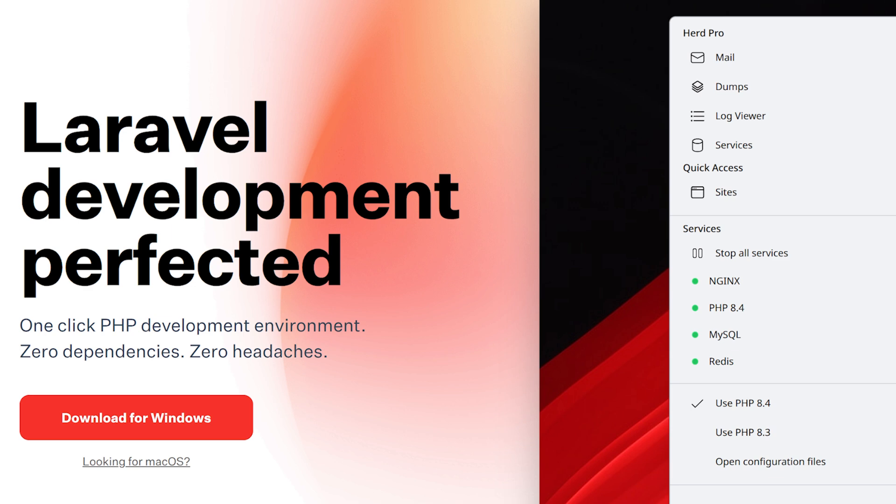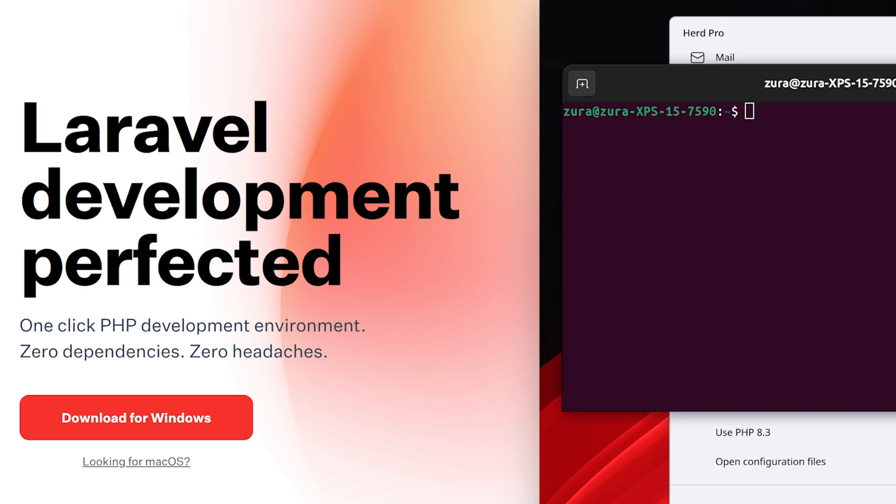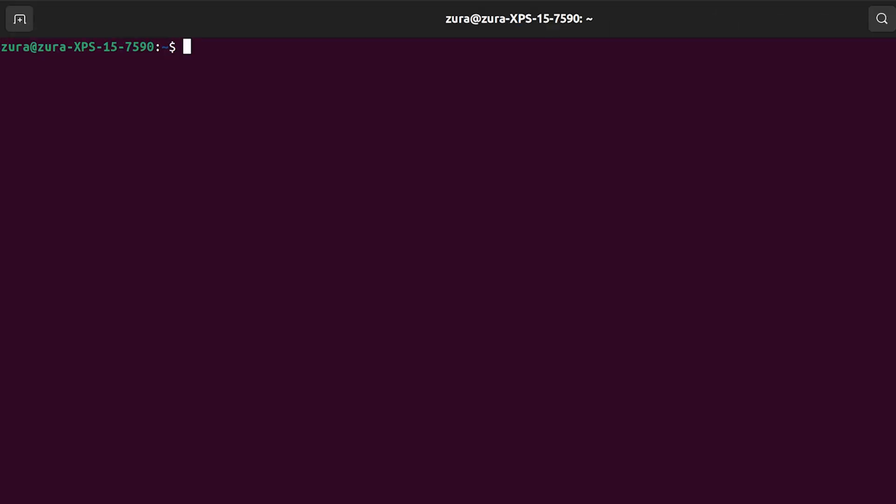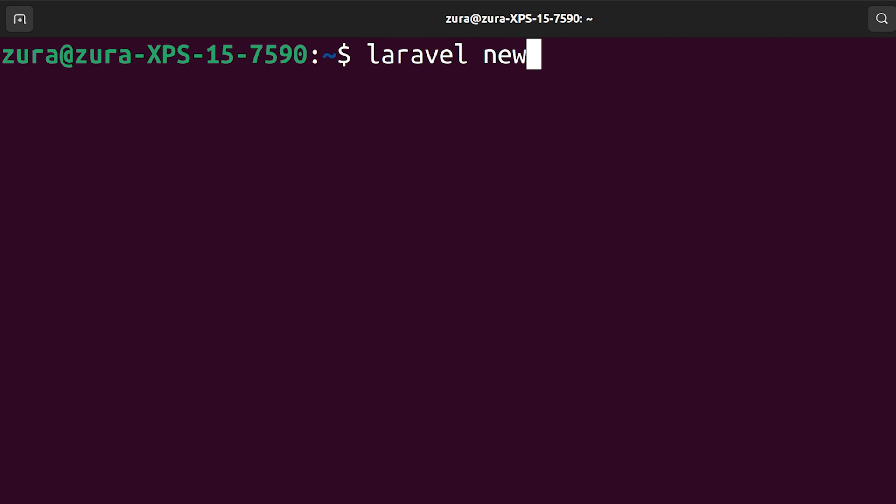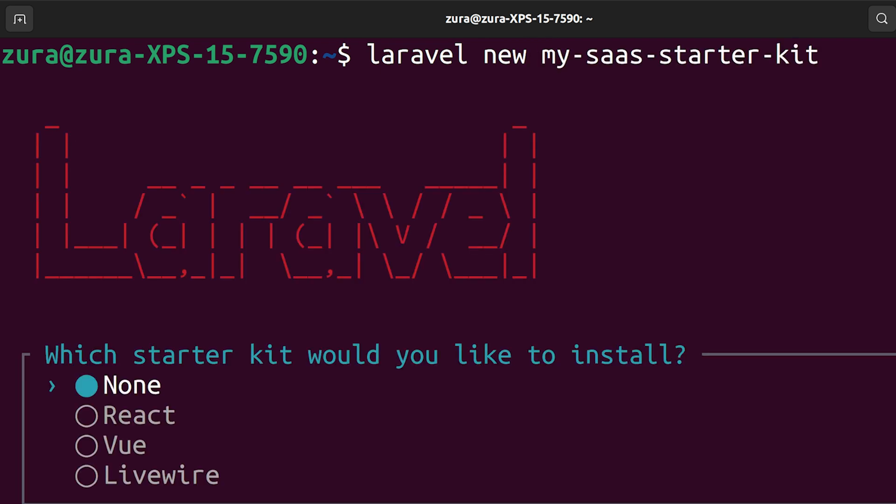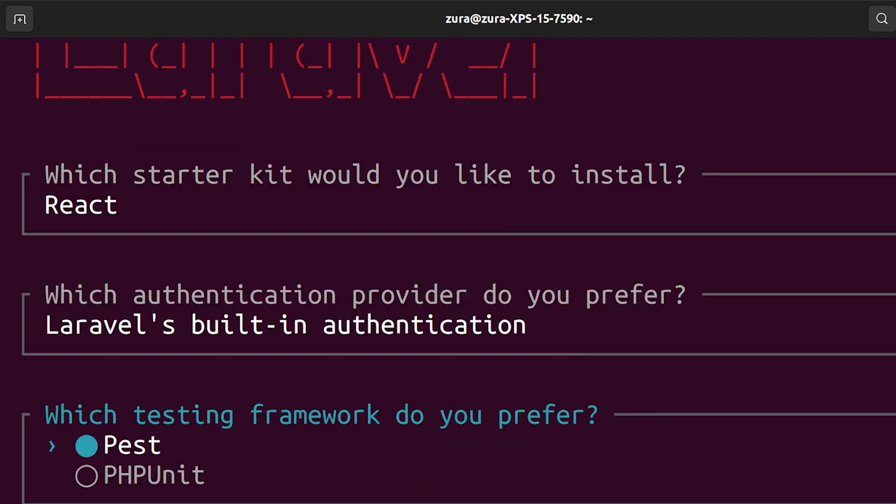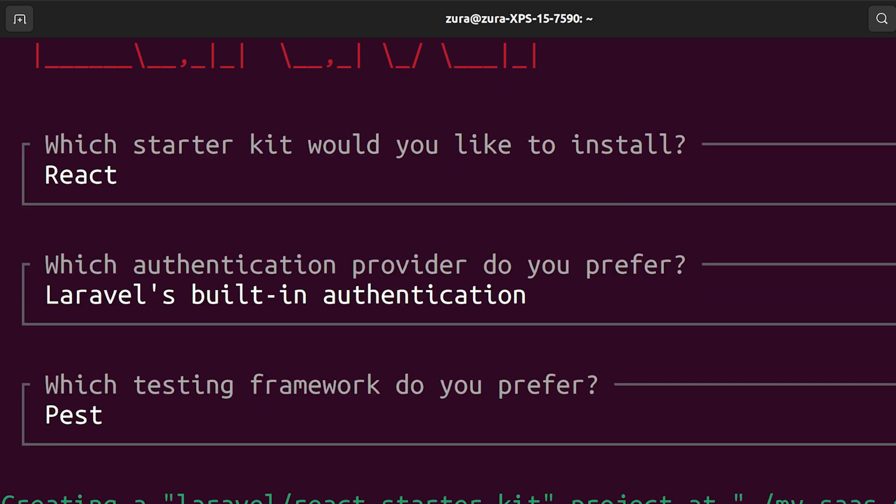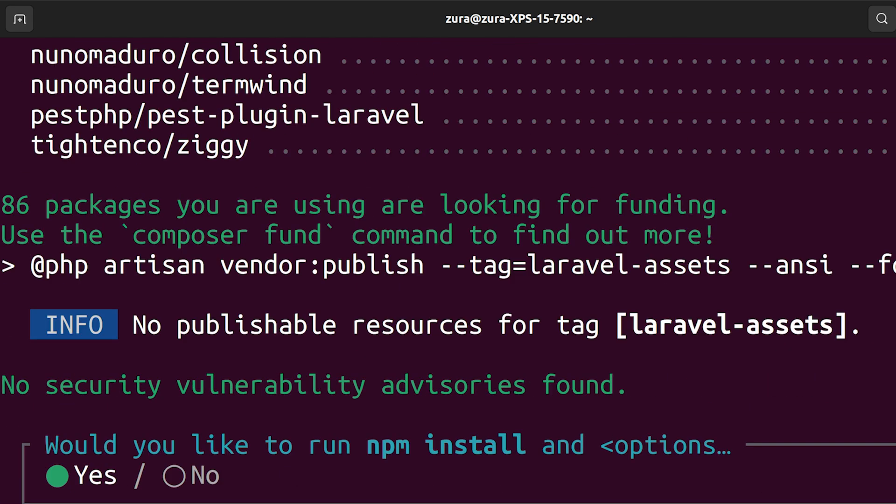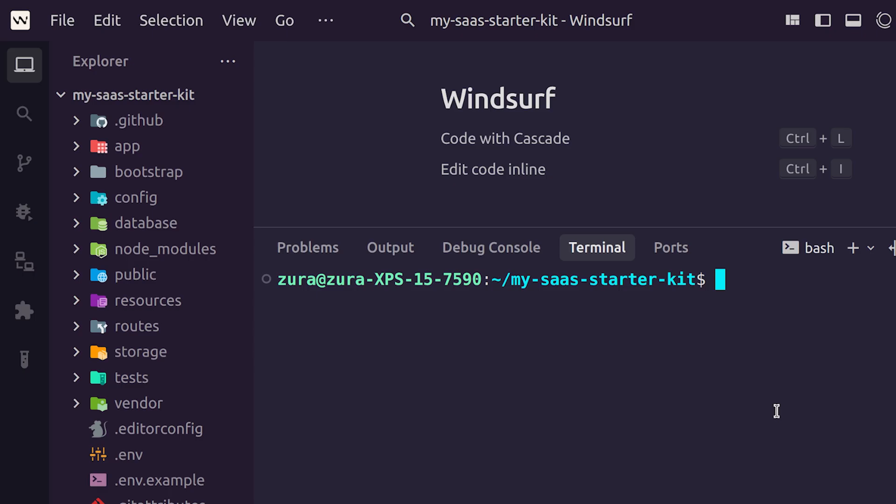If you are new to Laravel, go to herd.laravel.com. You can find the software for your operating system. It exists on Windows and Mac. Download and set it up, in which case you're going to have Composer command globally available. Then you're going to open terminal and you can execute Laravel new and your project name. I have chosen React, Laravel's built-in authentication, and Pest for testing.